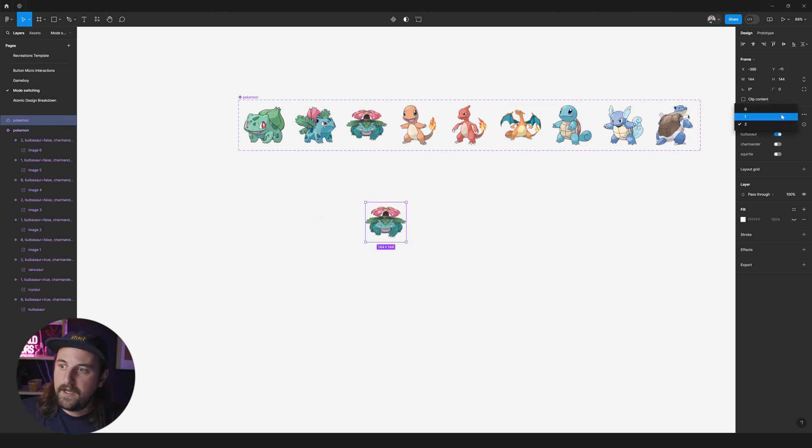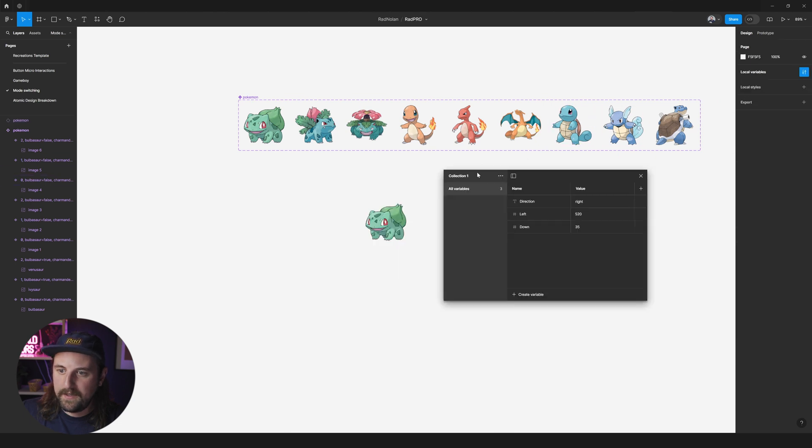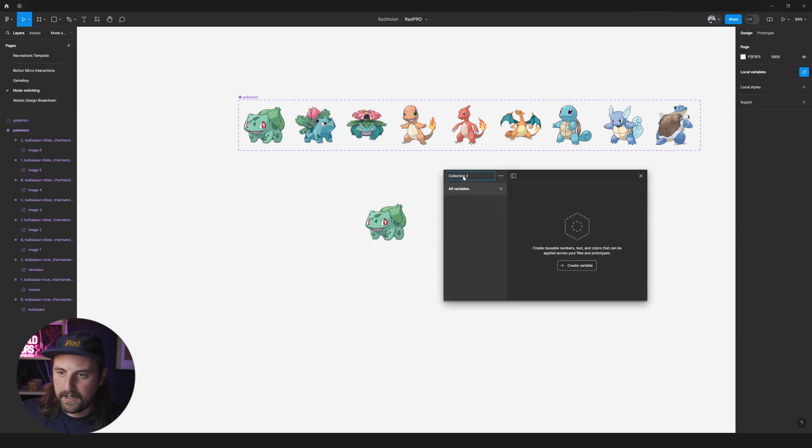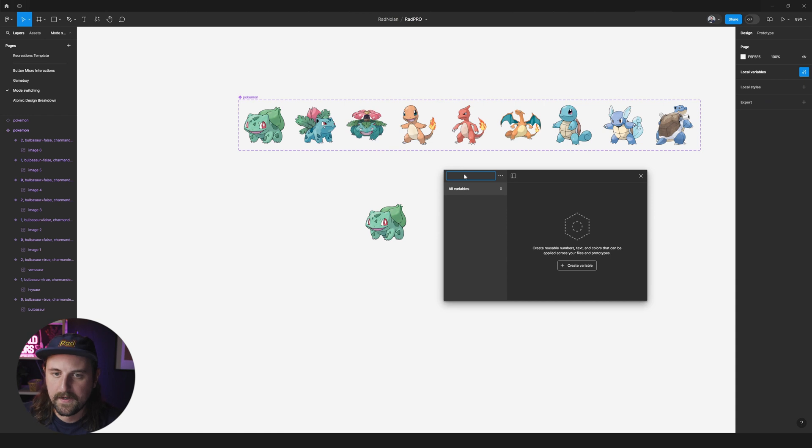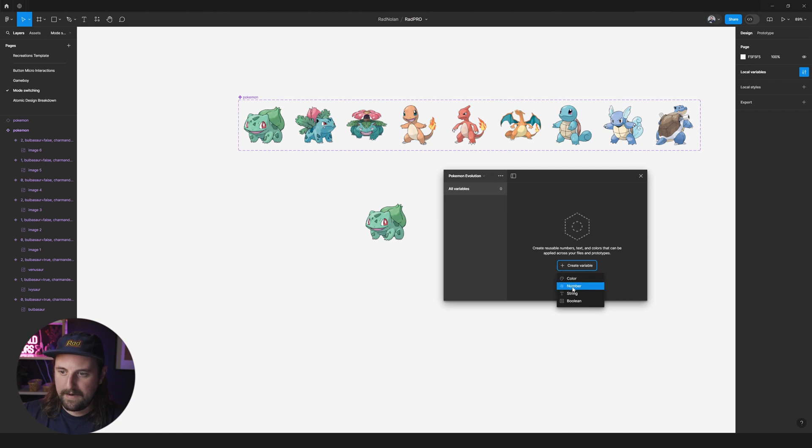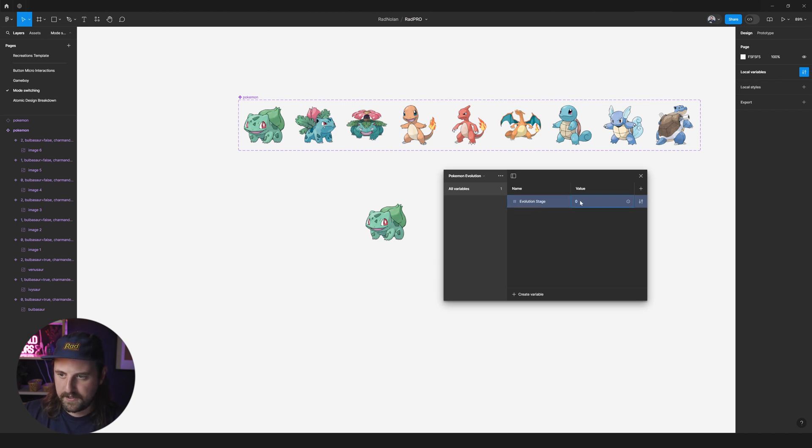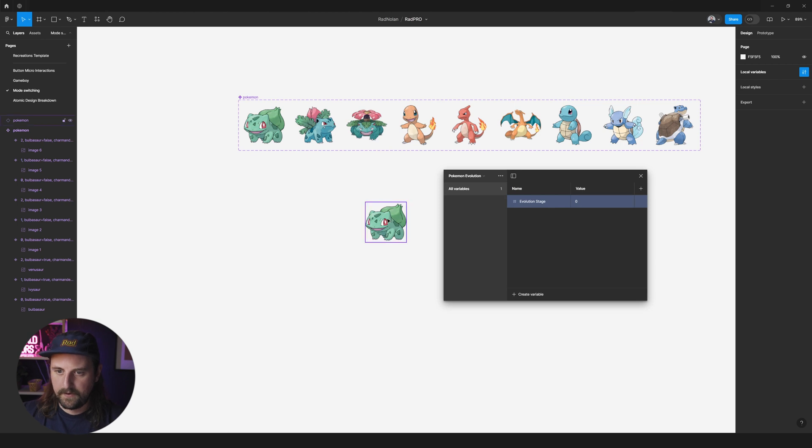So okay now the only thing is is to set our evolution stage. So now all we need to do is go in here and we're going to create a new collection. And we're going to call this collection Pokemon evolution. Okay. We're going to create a variable and we're going to have a number variable. And we'll call this evolution stage. Stage. Yeah let's call it evolution stage. And yeah okay we'll set the value to zero. Perfect.